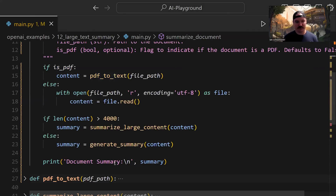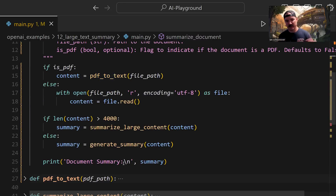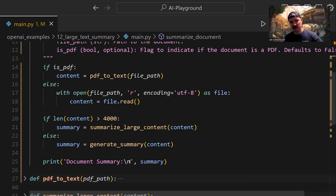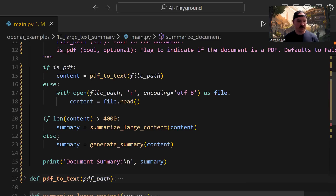We preface the output with 'Document Summary:' followed by a newline, and then print the actual summary we got back from the API. That's it for the summarize_document function.